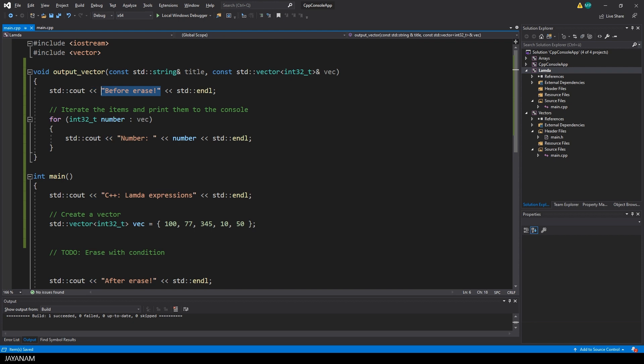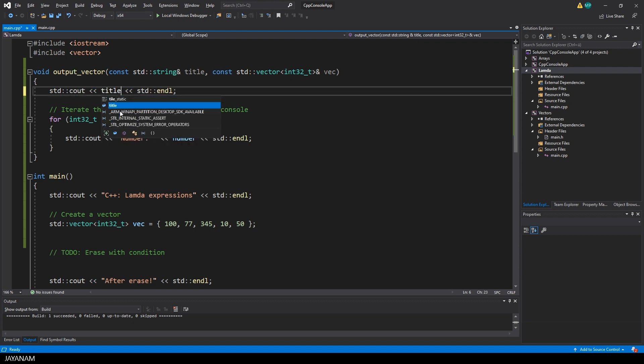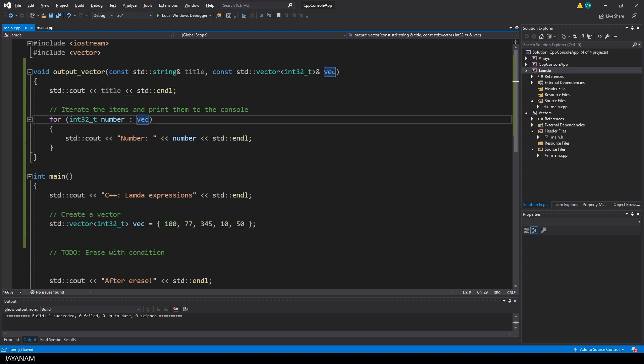And this static text before erase, we can replace with the parameter title. This means whatever we pass to the title parameter when we call the function is printed to the console. And for printing the vector items, the parameter vec is used.